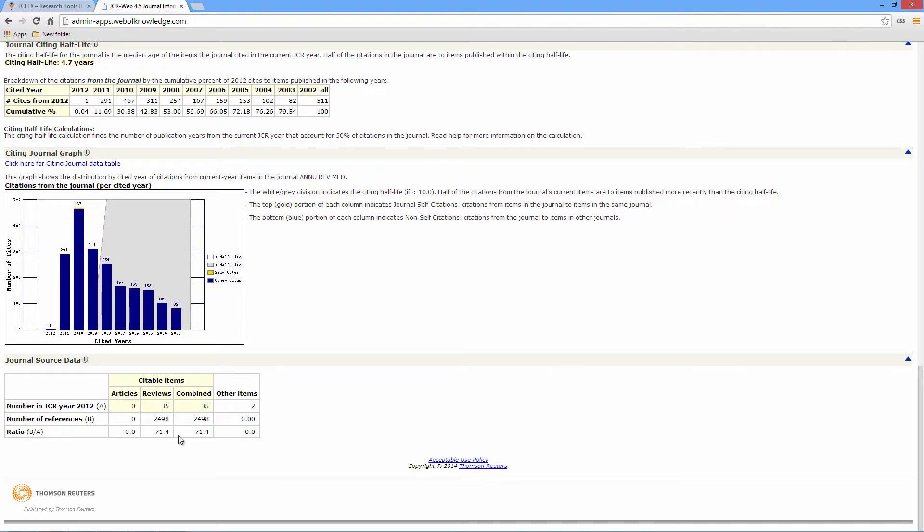Thus, submitting a paper with only 20 references, for example, would probably result in non-acceptance. This is very important to know, or else you may submit an article which the journal rejects because you didn't follow the criteria set down by it.